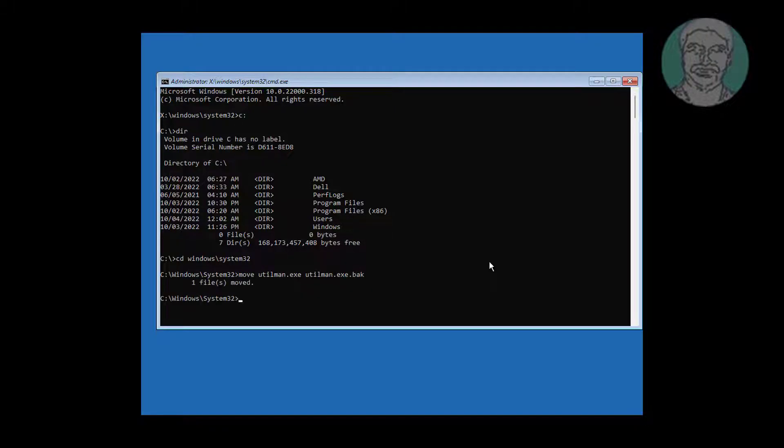Type copy space cmd.exe space utilman.exe.